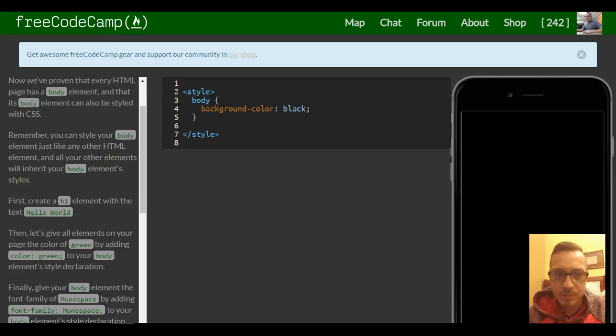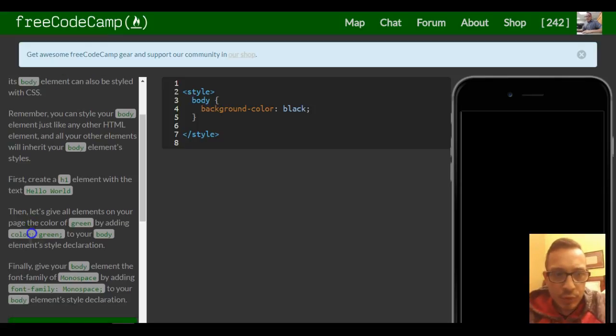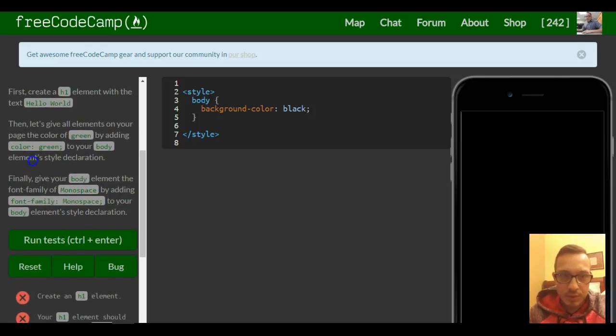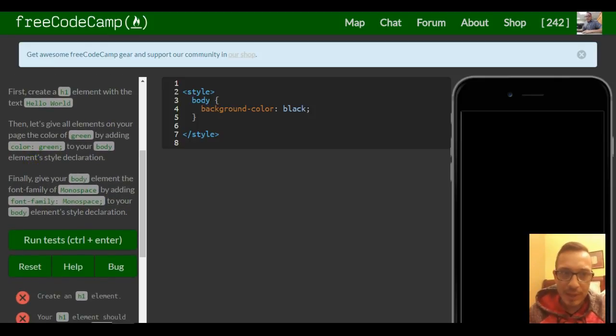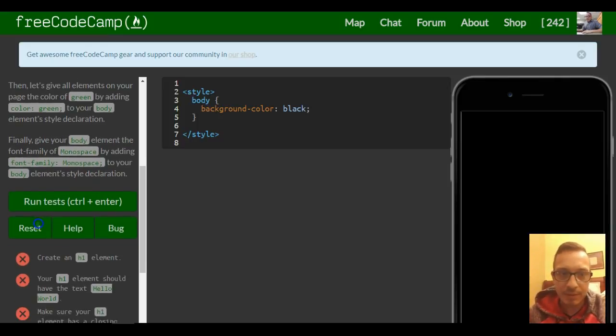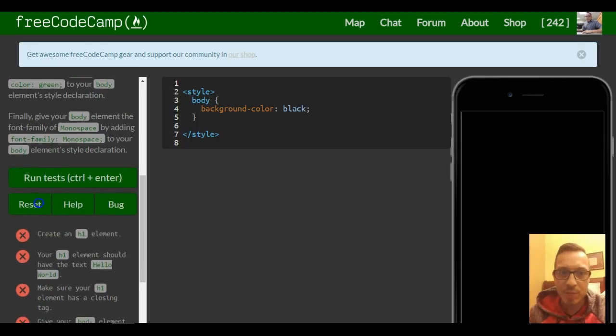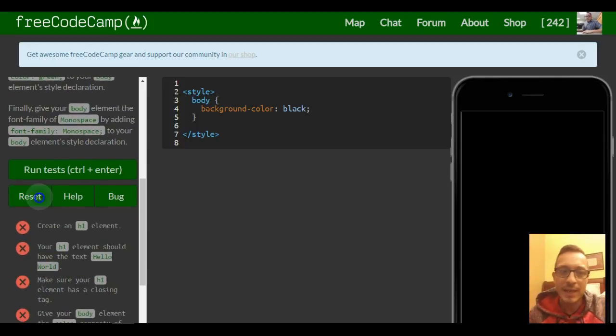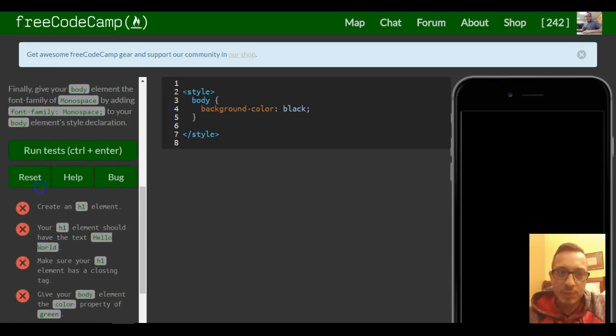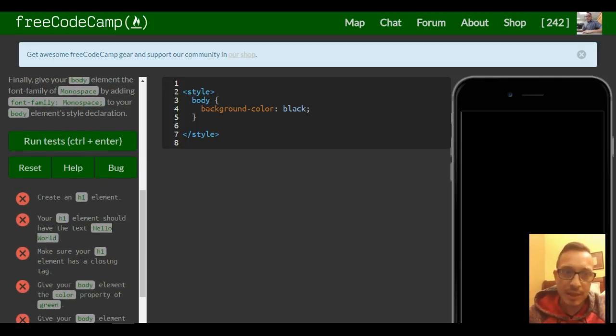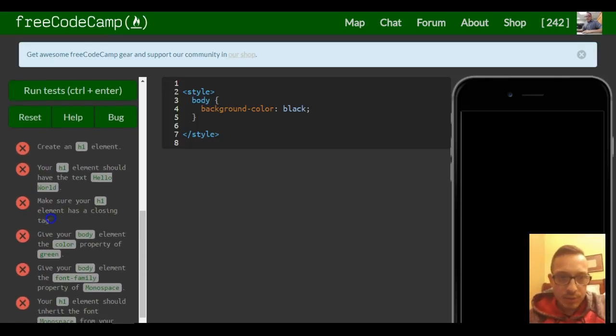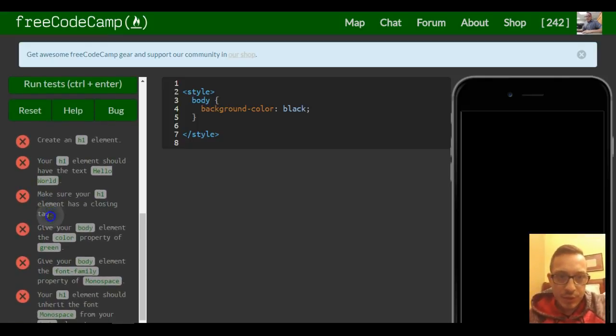First, create an h1 element with the text 'Hello World.' Then, give all elements on your page the color green by adding 'color: green' to your body element's style declaration. Finally, give your body element the font-family of monospace.